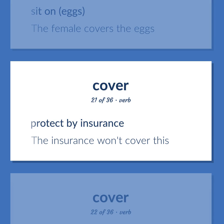Cover (verb): Protect by insurance — the insurance won't cover this.